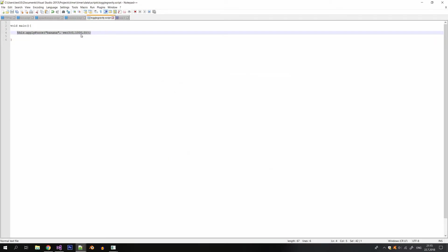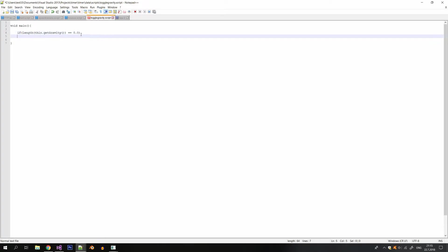So for the toggle gravity I will first check if there is no gravity and in this case I will just enable the gravity. Otherwise I will disable it.